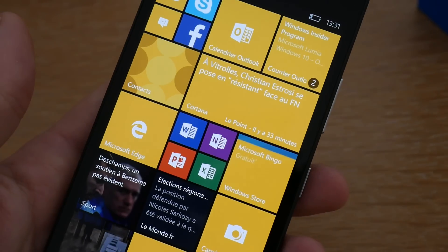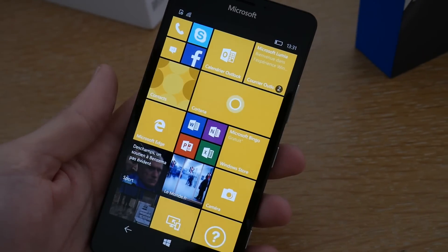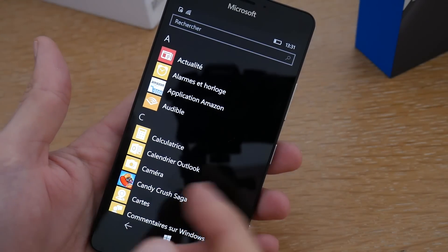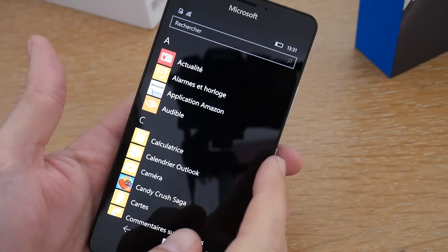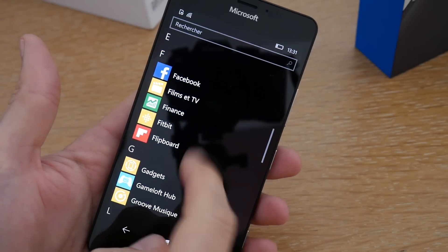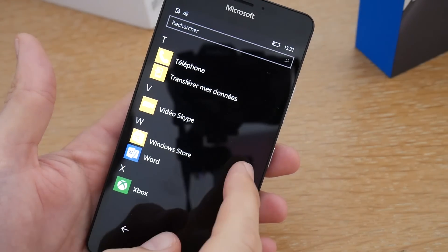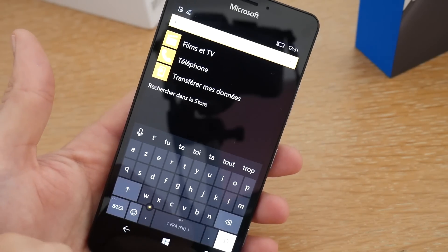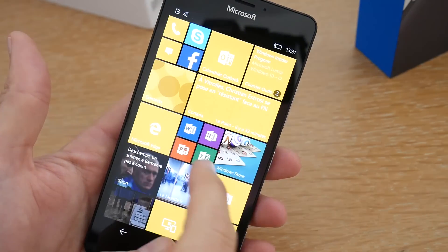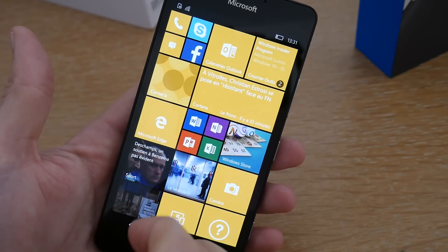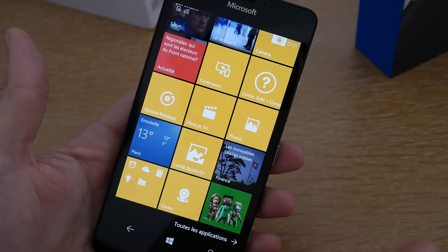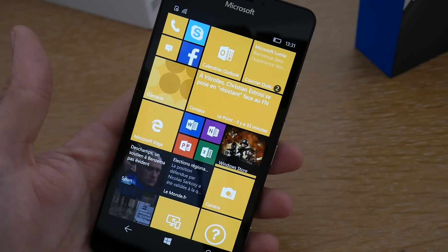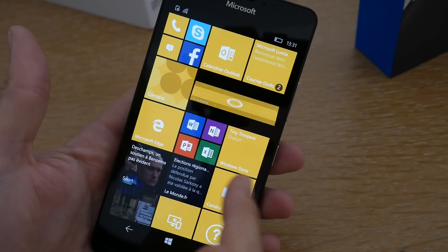Si on regarde l'ergonomie de Windows 10 lui-même : on a cette interface avec les tuiles, et vous allez pouvoir slider de la droite vers la gauche ou de gauche à droite pour ramener la liste de toutes les applications installées sur votre smartphone. Vous allez pouvoir rechercher très facilement des applications directement depuis cette barre de recherche, et vous aurez toutes vos applications épinglées. Généralement on a un menu d'accueil assez concis et vous serez content de retrouver cette liste d'applications.